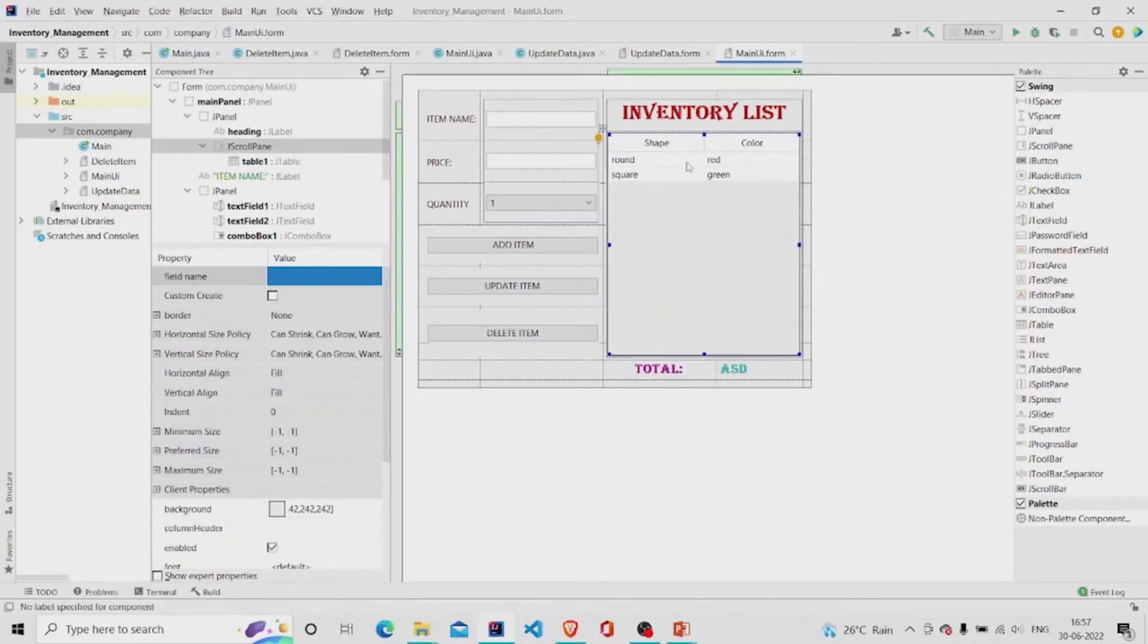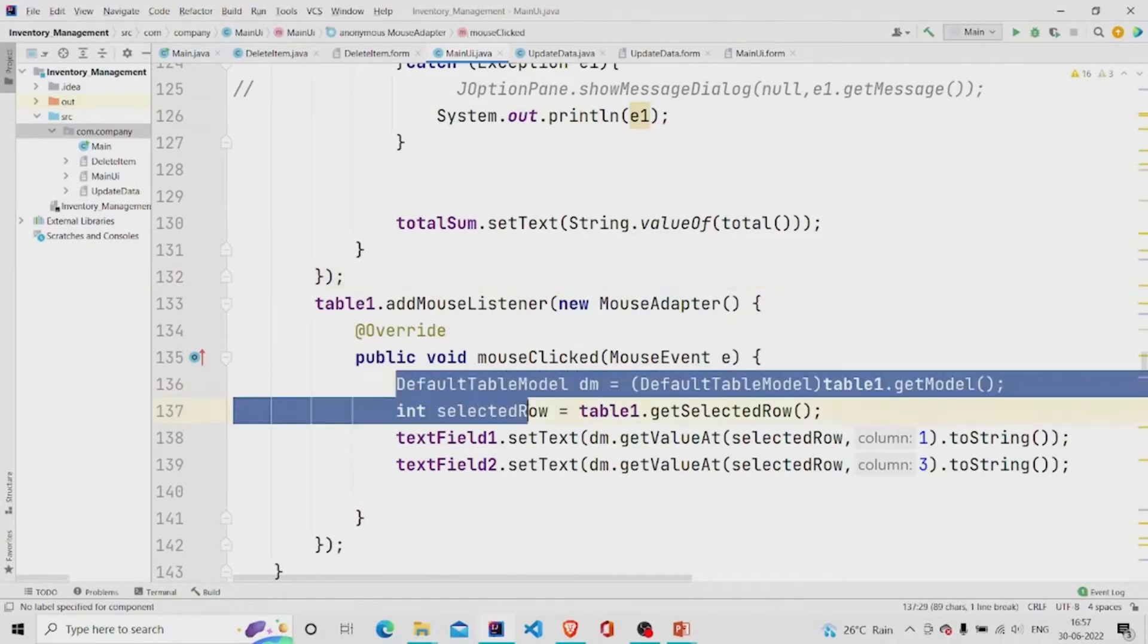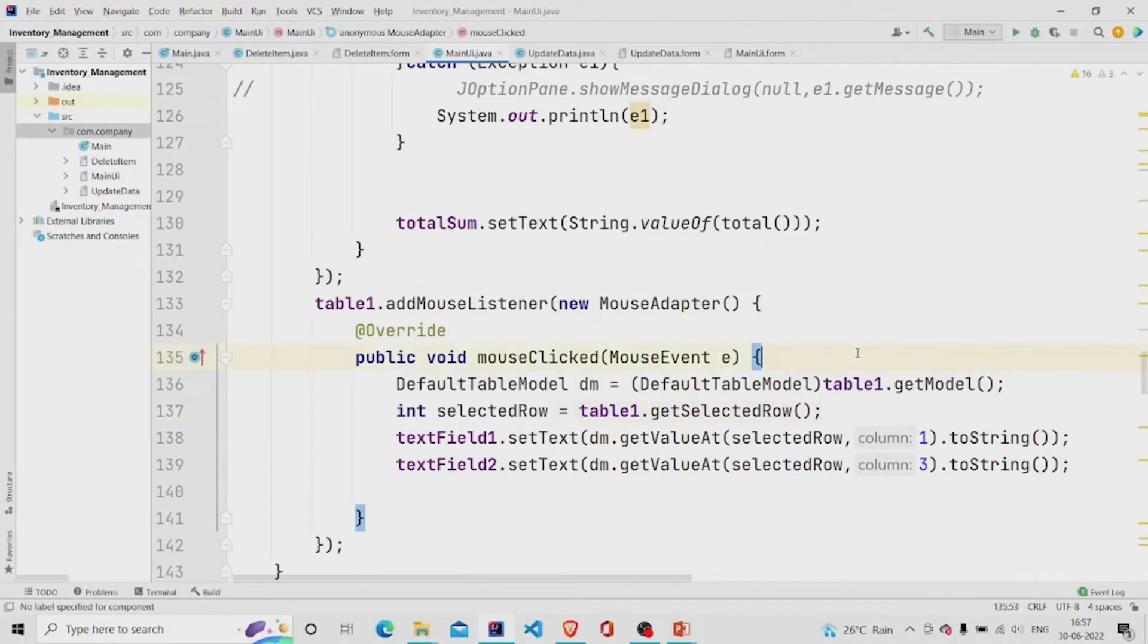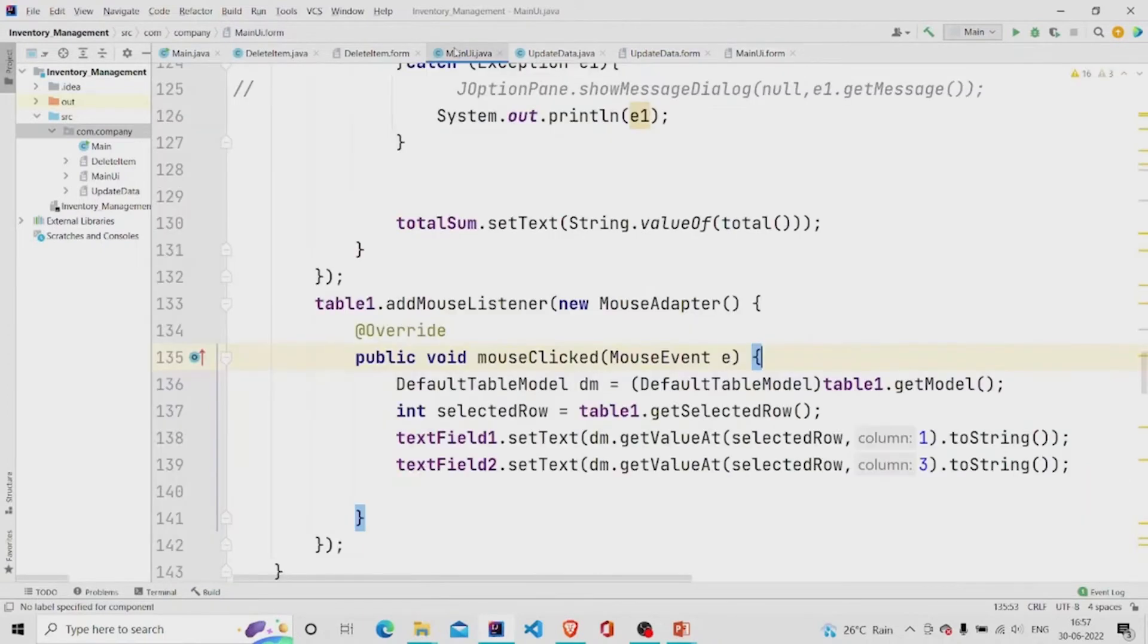And then on clicking it, clicking anywhere in the table, it gets the information and fills our text fields from that data. Here is the working of it.